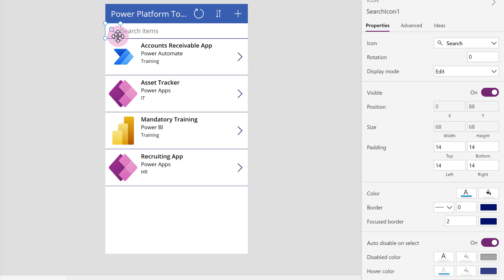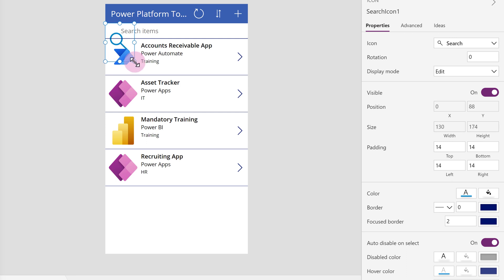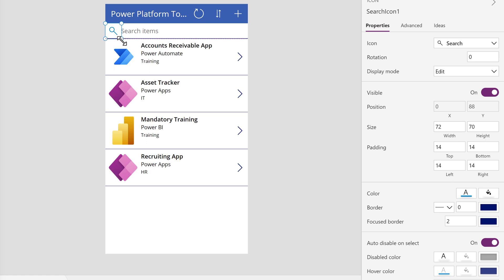Alternatively, you can use the mouse to grab the handles around the selected icon and resize it. Doing this will update the values in the Properties field. I don't really need an oversized search icon so I will reset it back to the original size. This was just an example of how you can modify an element of the app in different ways.